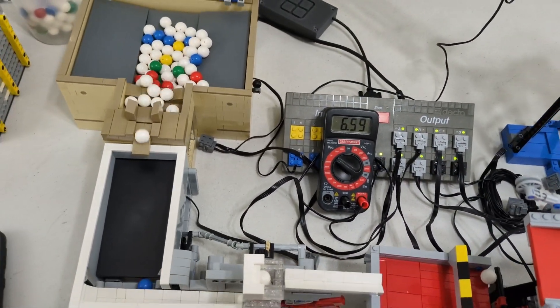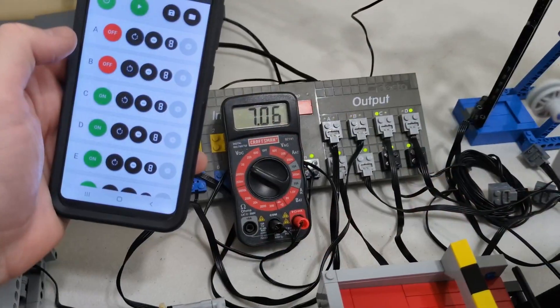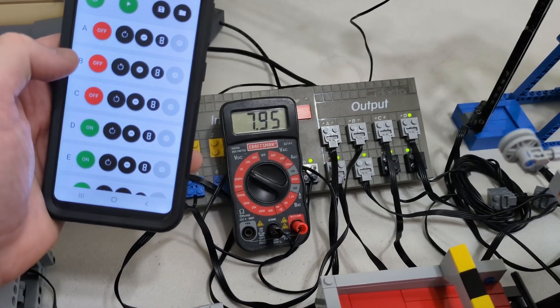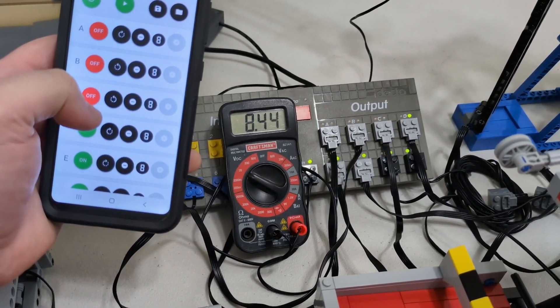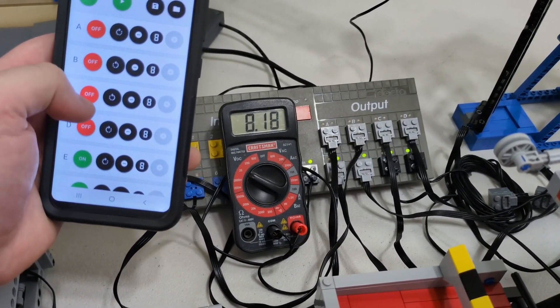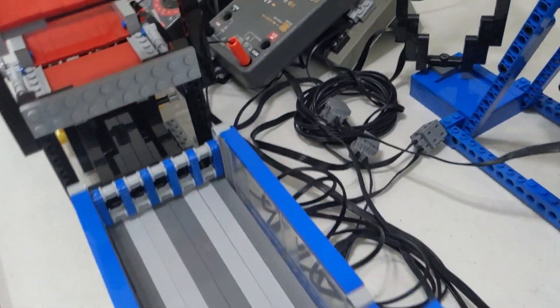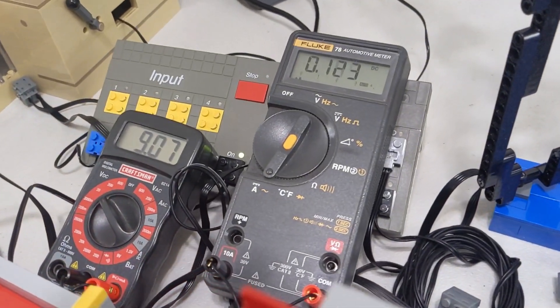I've often seen people ask how many modules a single power source can handle, but there's never an easy answer. In short, it depends. Some modules will draw more power than others, and they will likely vary throughout their cycle.